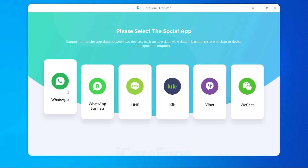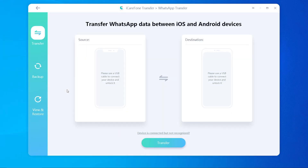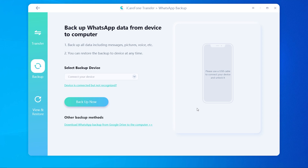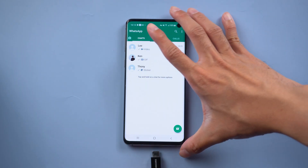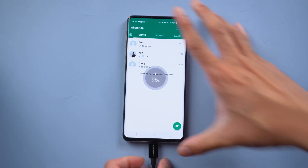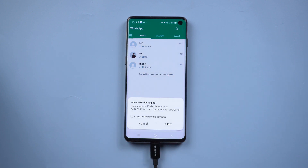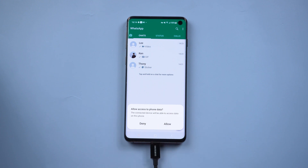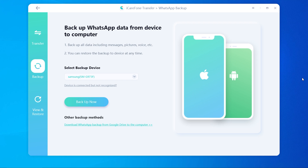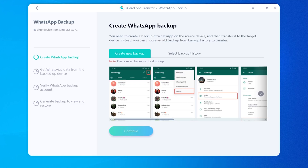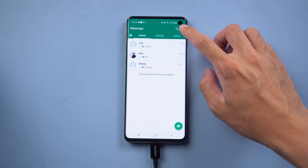Method 2: Back up WhatsApp from Android and restore to iPhone. Choose WhatsApp and click the Backup function. Now you need to connect the source device to the PC. Allow access to phone data. Once connected, tap Backup Now.